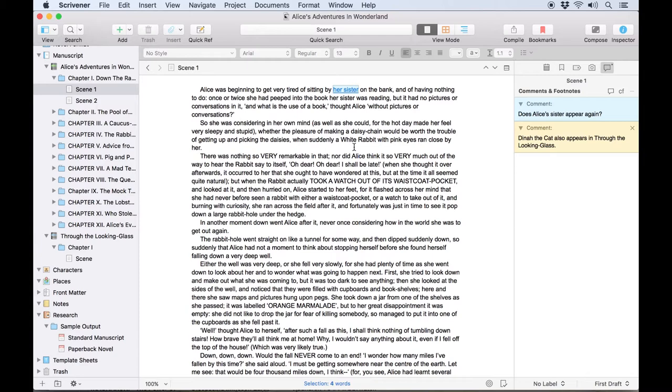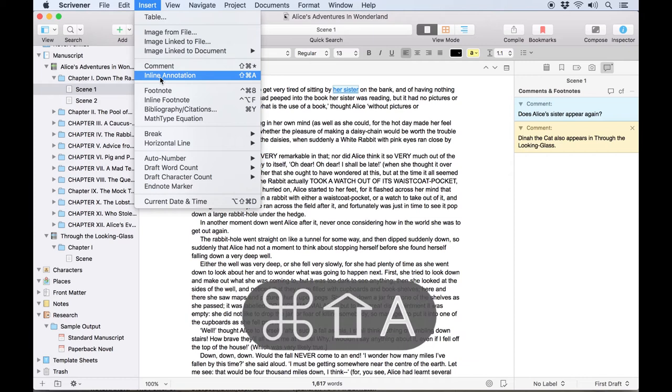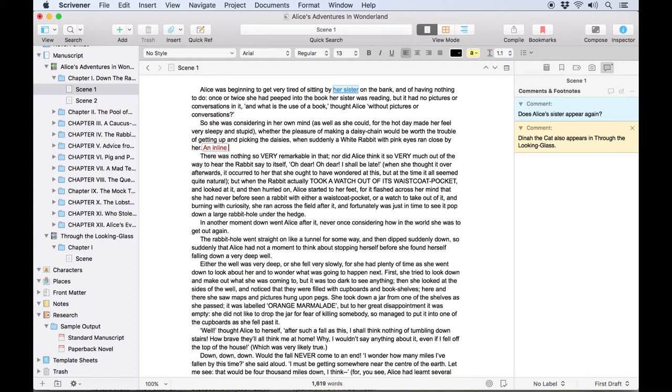You can also make comments in line with the text using insert inline annotation or command shift A which will either convert the selected text to an annotation or if no text is selected an annotation will begin at the text insertion point. Note that this will not create a comment in the inspector because the comment appears in the text itself.